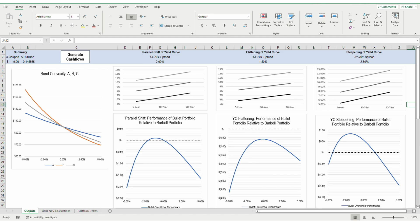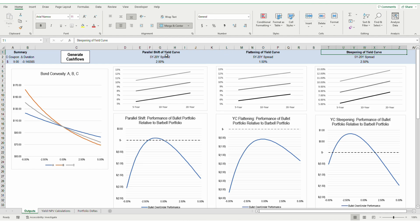The two portfolio strategies I test are barbell portfolios, or portfolios with exposure to both ends of the yield curve, and bullet portfolios, or portfolios with exposure to one point in the yield curve. To test performance, I compare the net present value of investments in both portfolios during parallel shifts, flattening, and steepening of the yield curve.